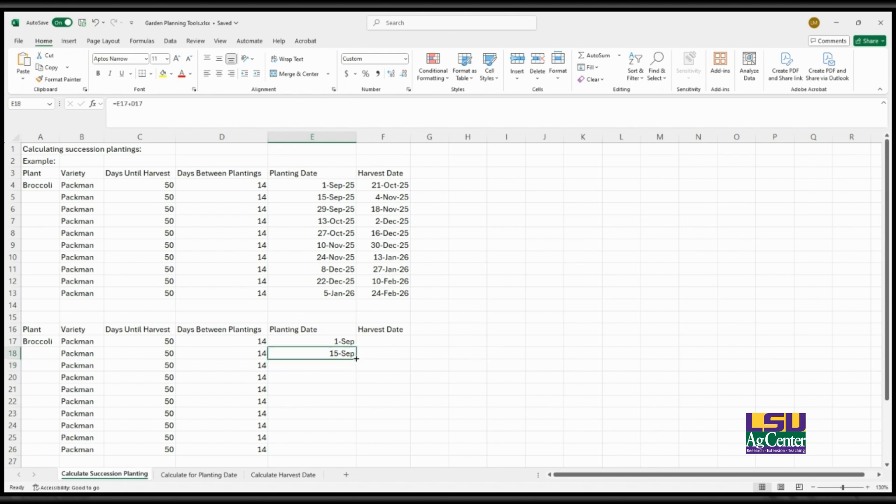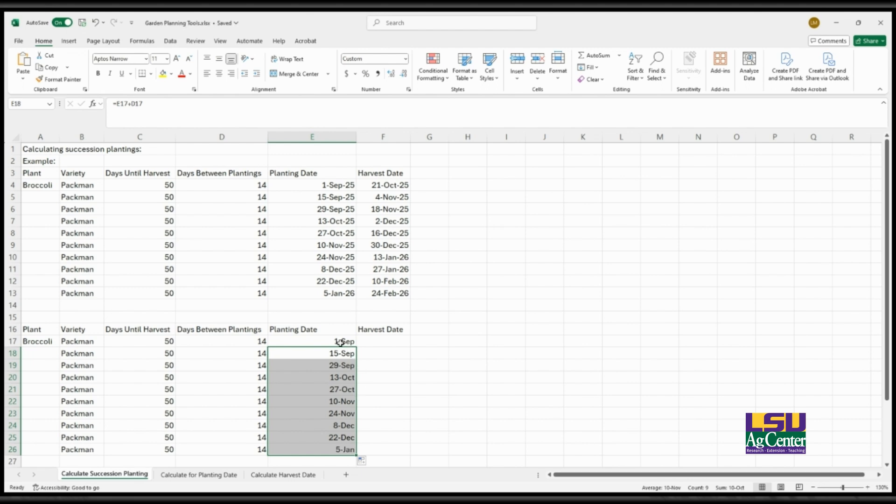Once you have that initial formula input, you can simply just drag it down and it will populate the rest of the cells using that same formula but with the corresponding cells to calculate for.